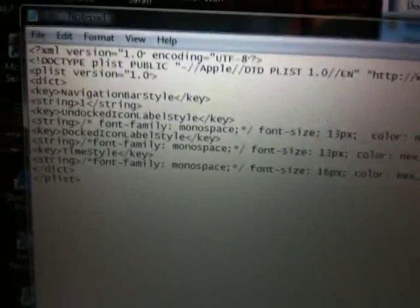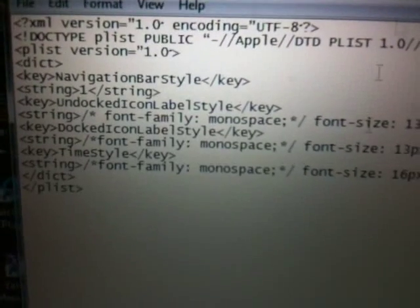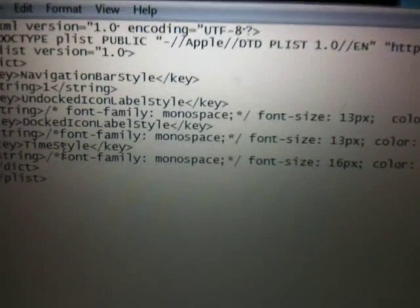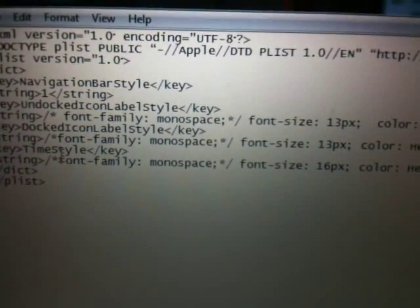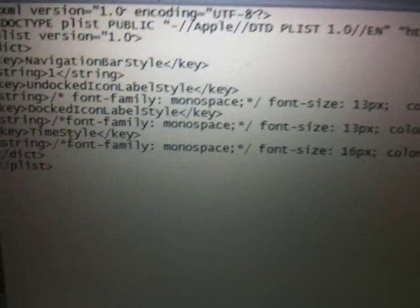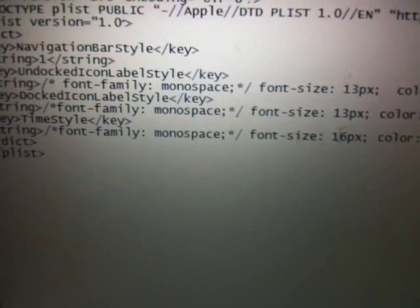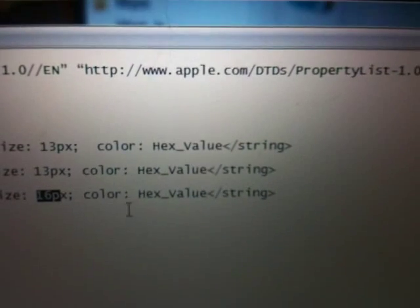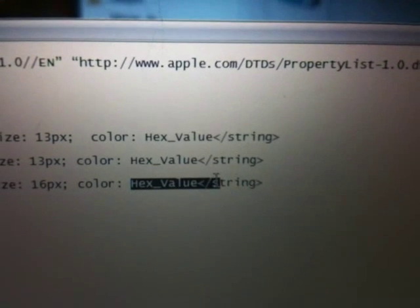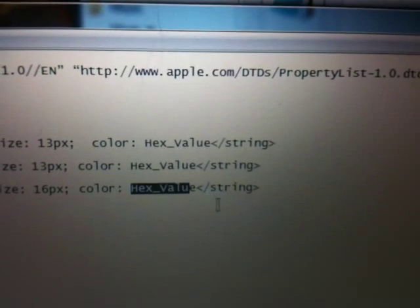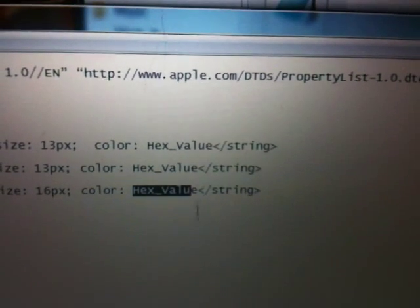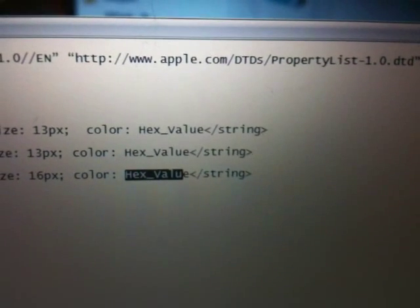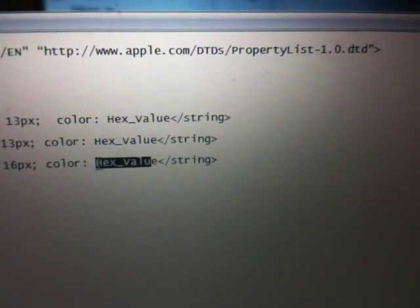As you see here, 'TimeStyle' - now TimeStyle is what you're going to use to theme your clock on your springboard. You've got your font, the size, and as you see here, color. In our case, it's going to say hex value. The hex value is the color code you're going to use.